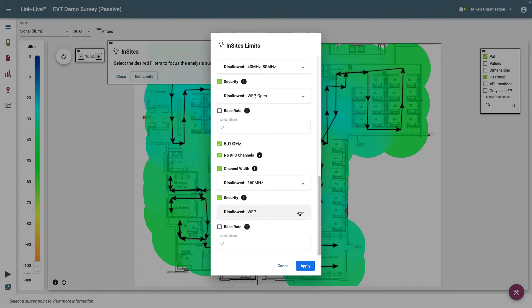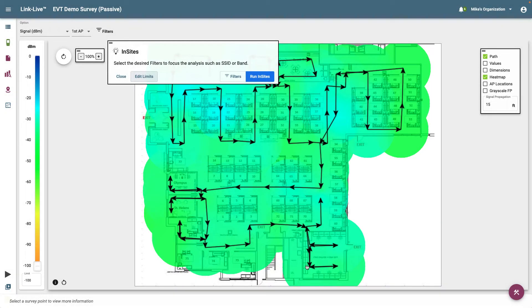Once we've configured the Insights limits to meet the design specifications of our network, we can click on Apply. We are now ready to configure the filters that will be used for Insights.